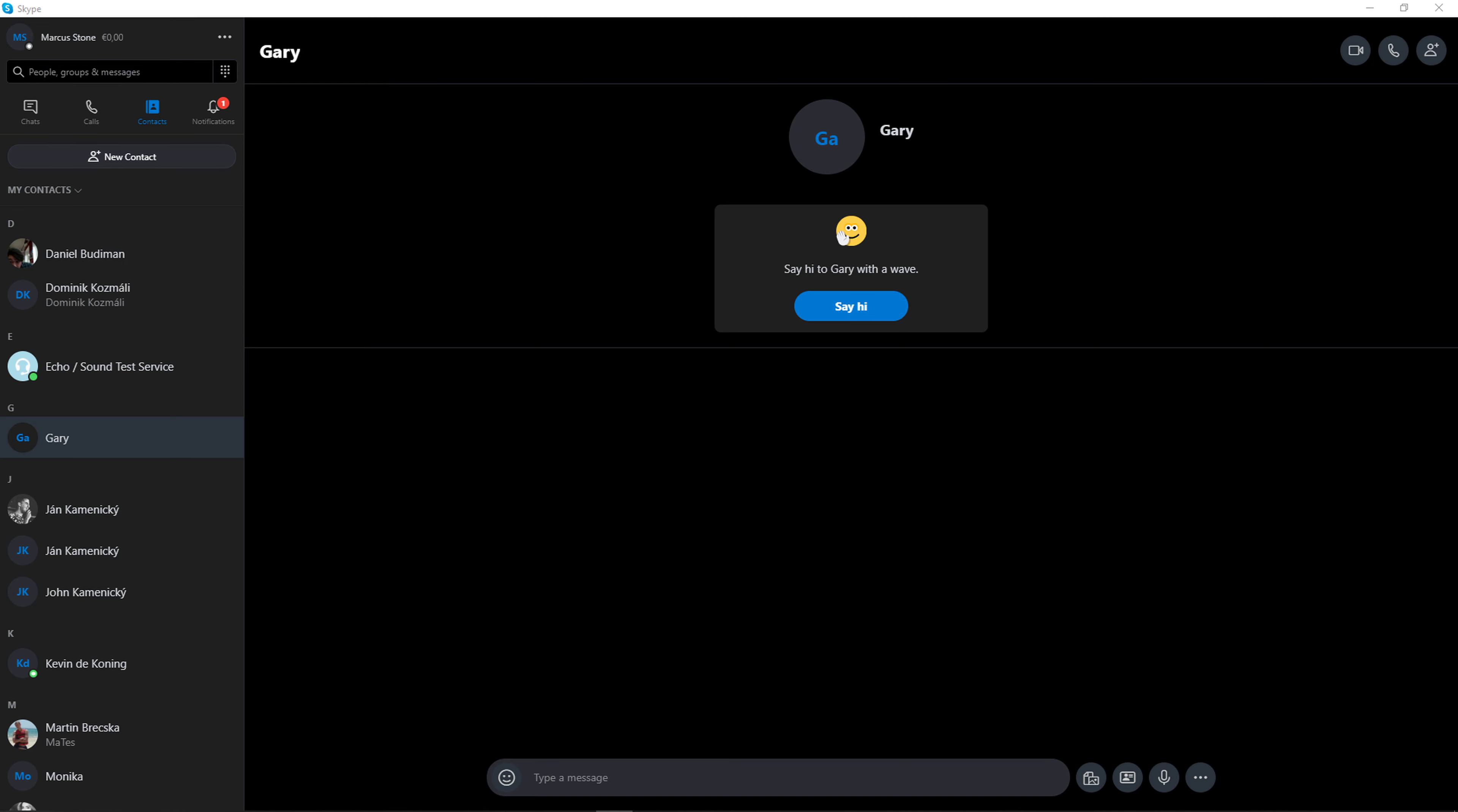Hey everybody, my name is Markus and in this video I'm going to show you a simple way how you can change your name in Skype. So let's start.